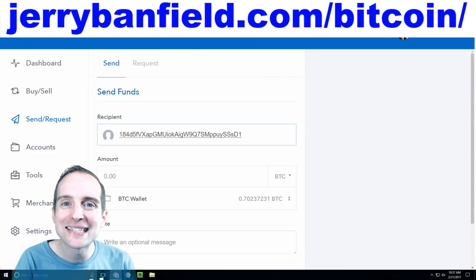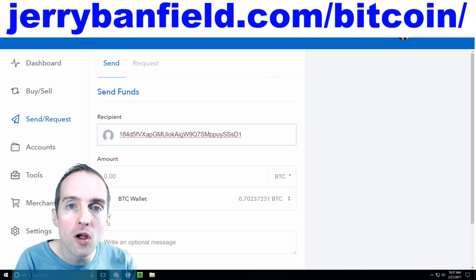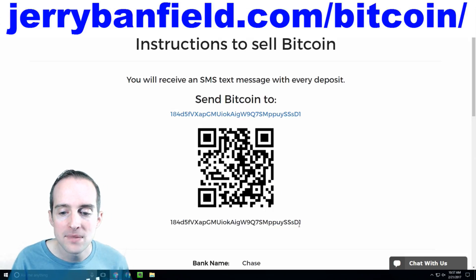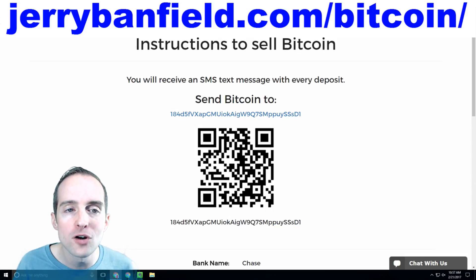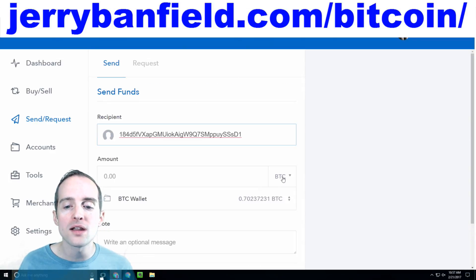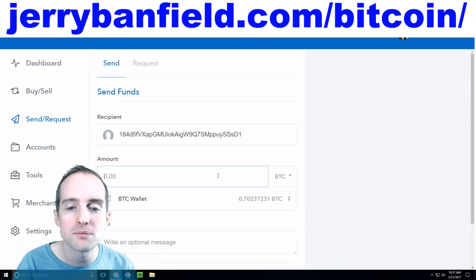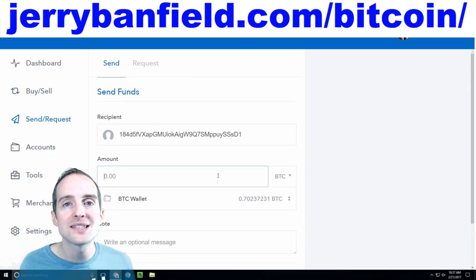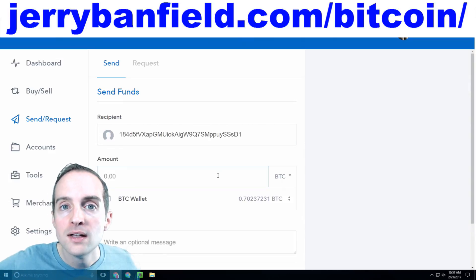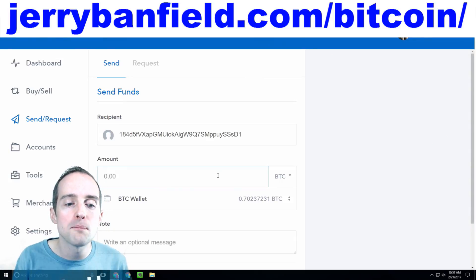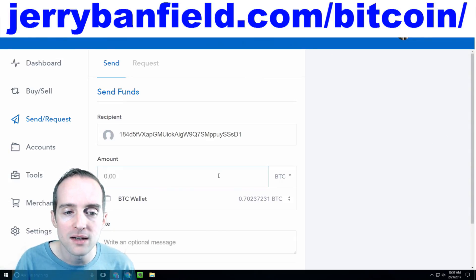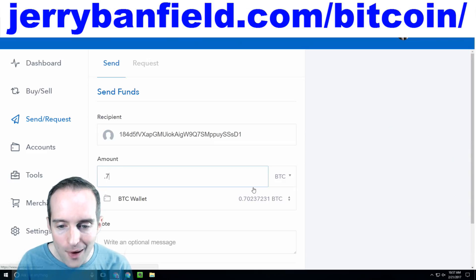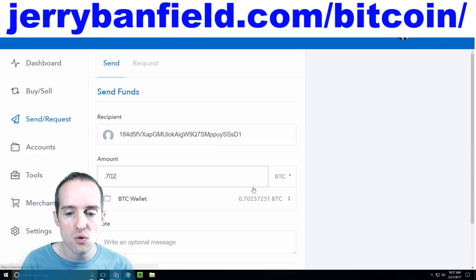I encourage you to test this on a small amount first to make sure you do it correctly — test on whatever amount is small enough that if you lose it, you wouldn't get upset. Test this out on a small scale. So far I've made $40,000 in deposits and haven't had any problems, but I started on smaller amounts and now I'm very comfortable with it.